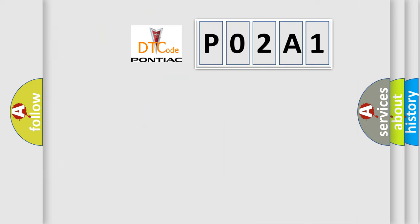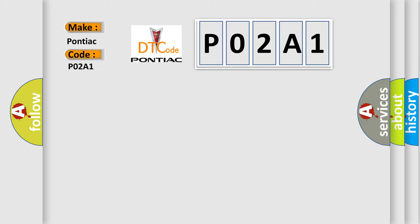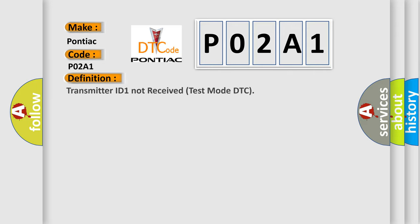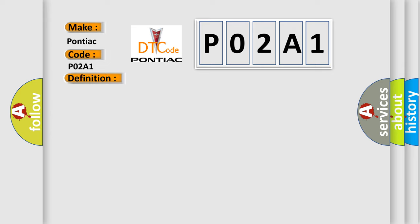So, what does the diagnostic trouble code PO2A1 interpret specifically for Pontiac car manufacturers? The basic definition is: Transmitter ID 1 not received test mode DTC. And now this is a short description of this DTC code.